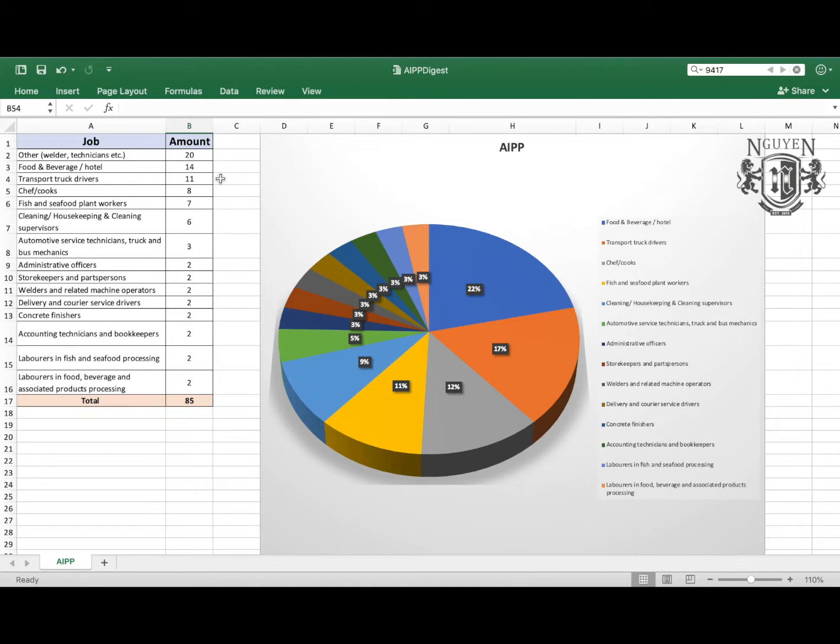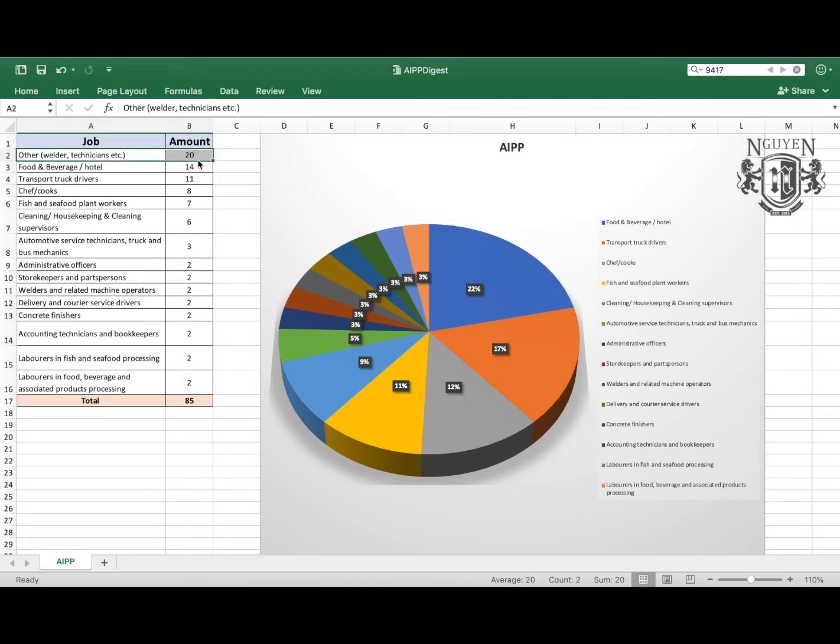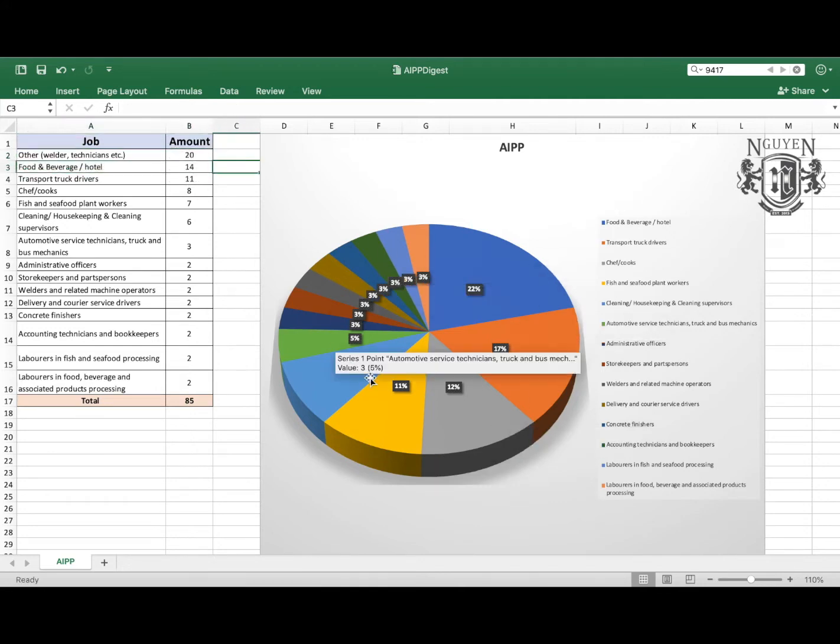I have some updates for you. All right, so let's get started. This week, the previous week, we had 85 jobs altogether that have been added to the database. And of course, on the first part it was others, 20 jobs we didn't include that as you remember in our pie.